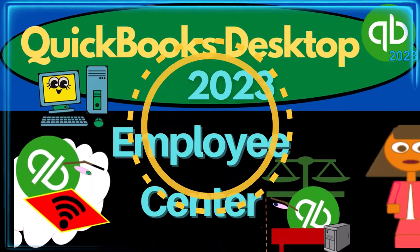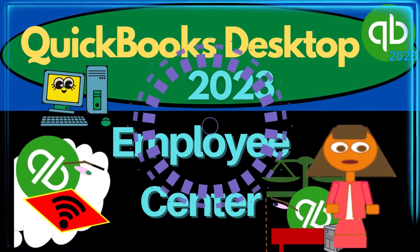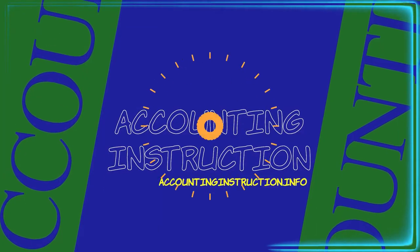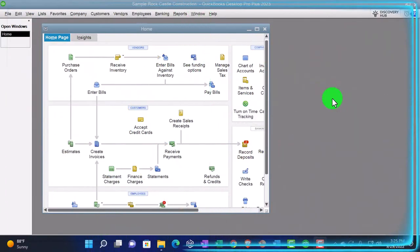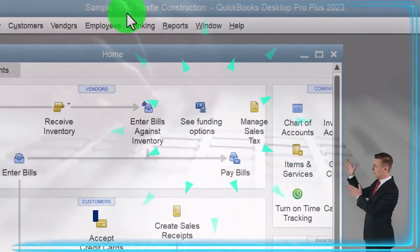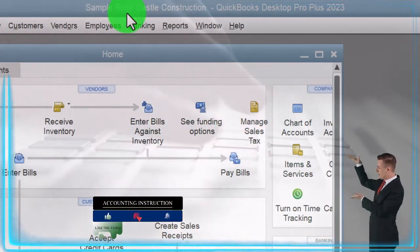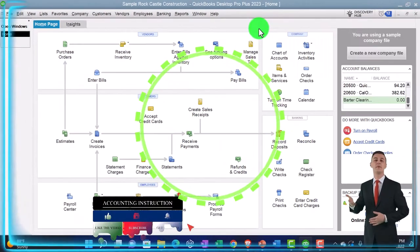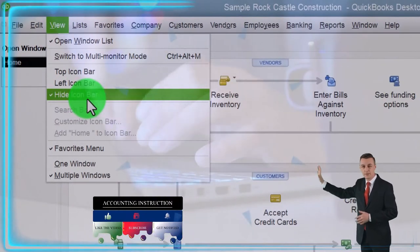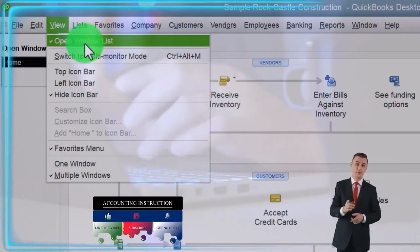QuickBooks Desktop 2023 Employee Center. Here we are in QuickBooks Desktop using the Sample Rock Castle Construction practice file provided by QuickBooks. Going through the setup process we do every time — maximizing the home page, going into the View drop-down with the hide icon bar checked off and the open windows checked off.